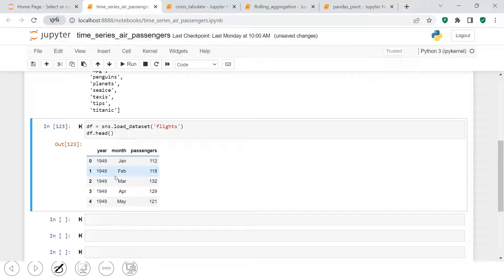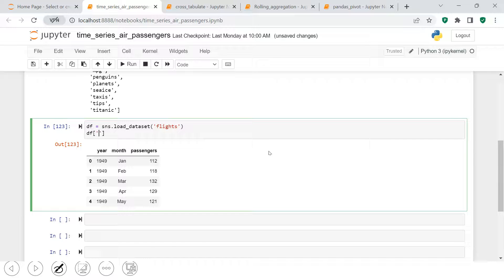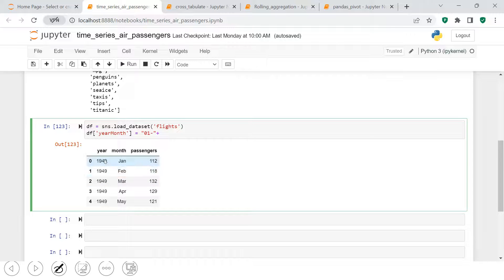Since the last day of each month differs, we'll use the first day of each month as a common date. We'll combine year, month, and day together to create one date column. I'll create a variable called `year_month` and concatenate all three. For the day part I'll start with '1-', then concatenate the year column — but since year is an integer, we need to convert it to string using `.astype(str)` — then add a dash, and then do the same for the month column.